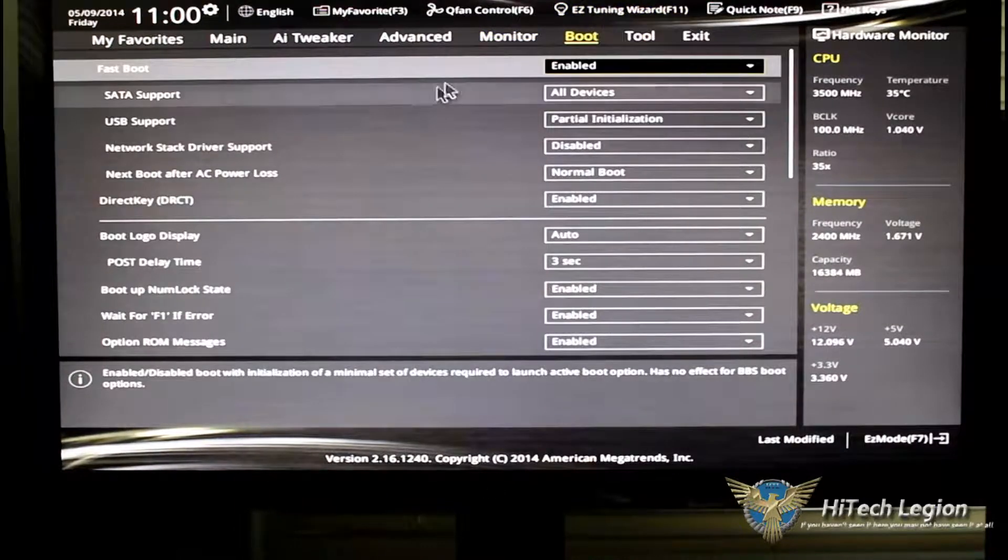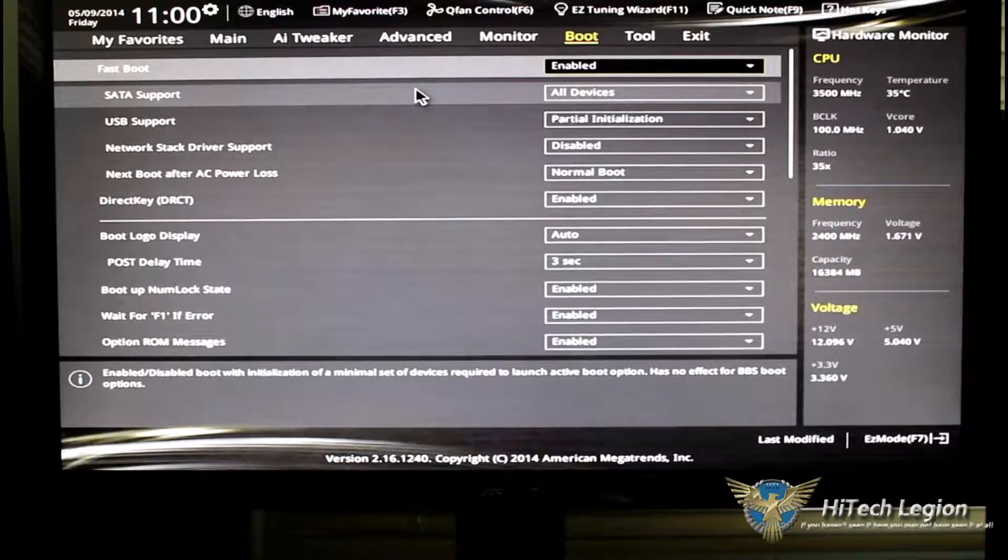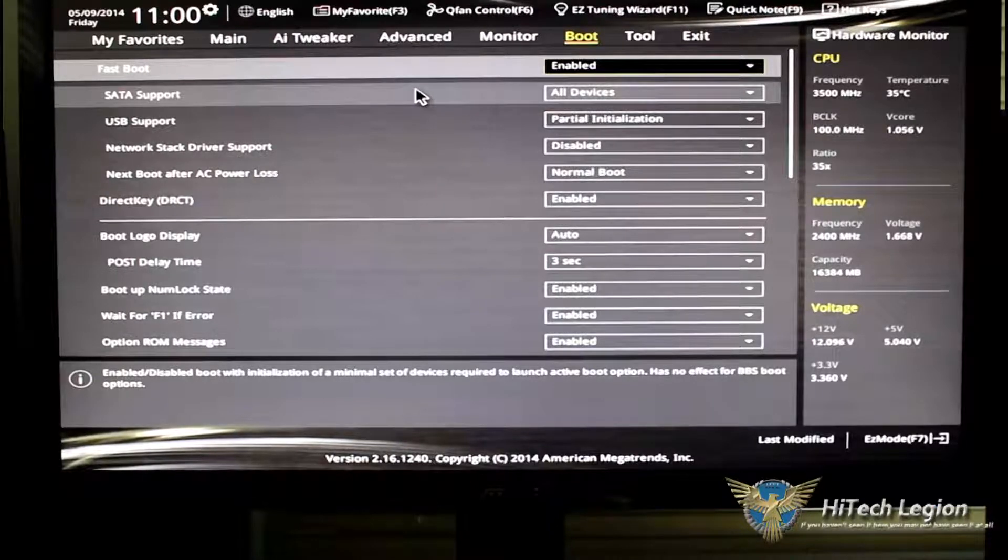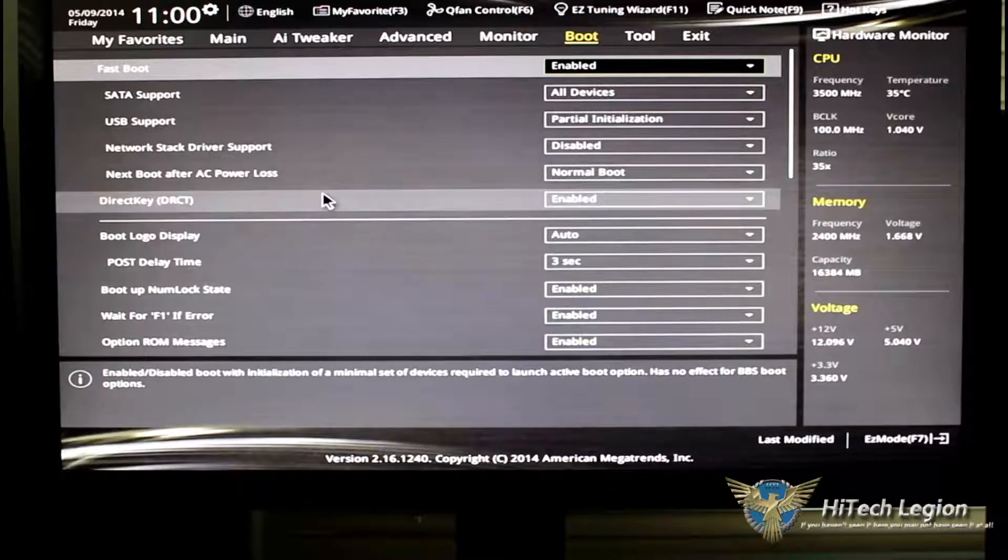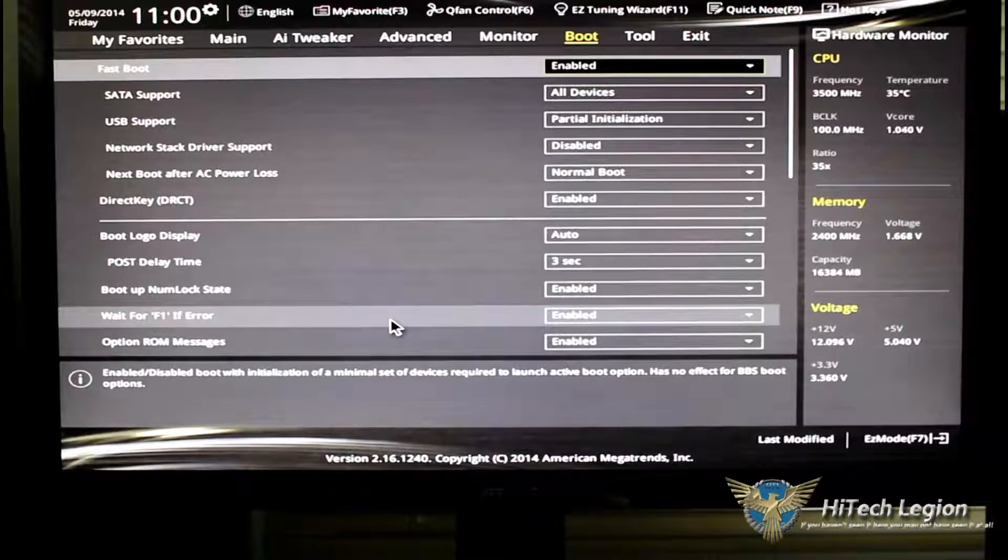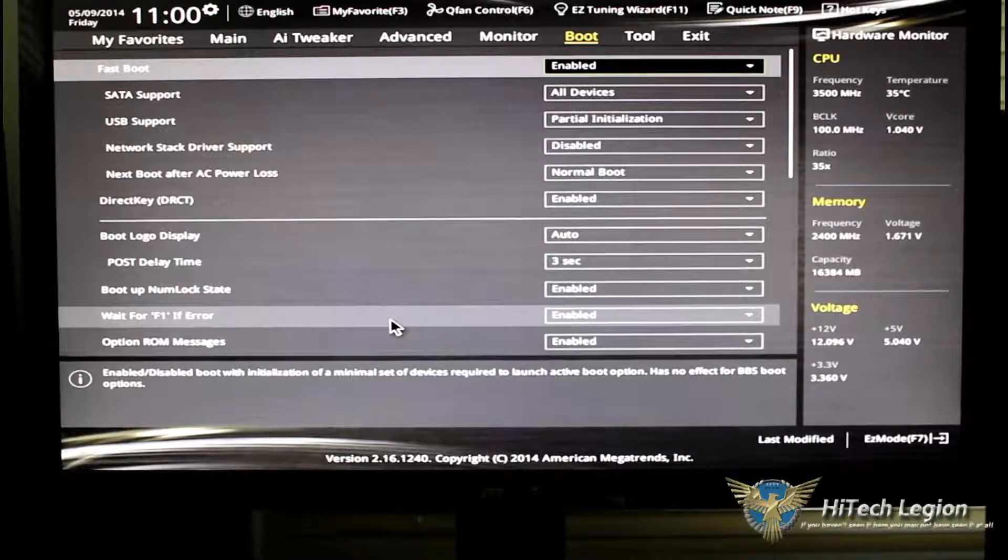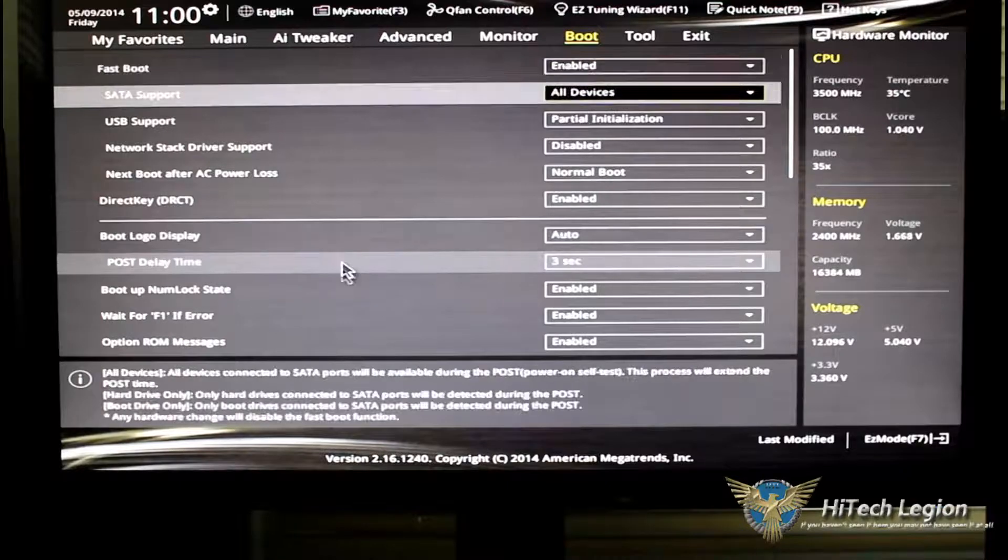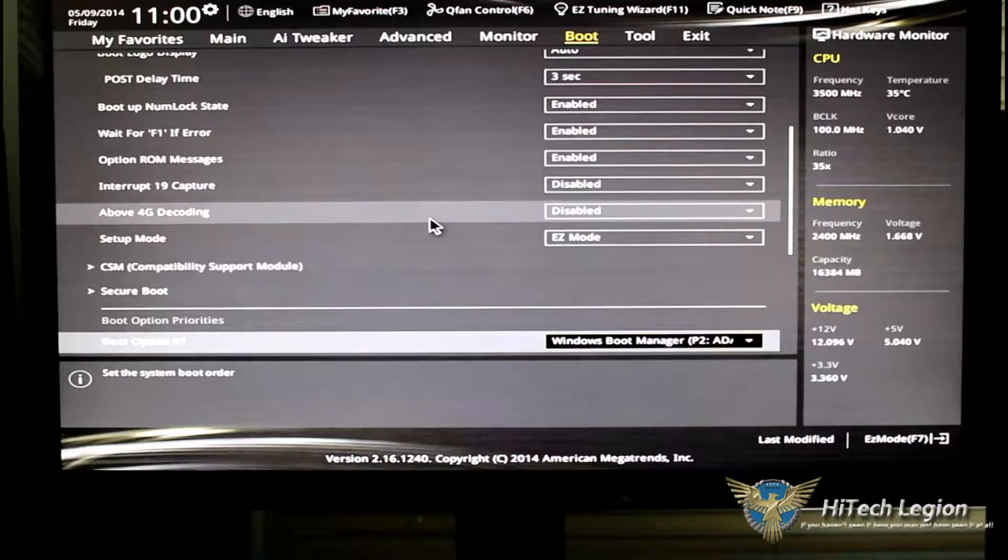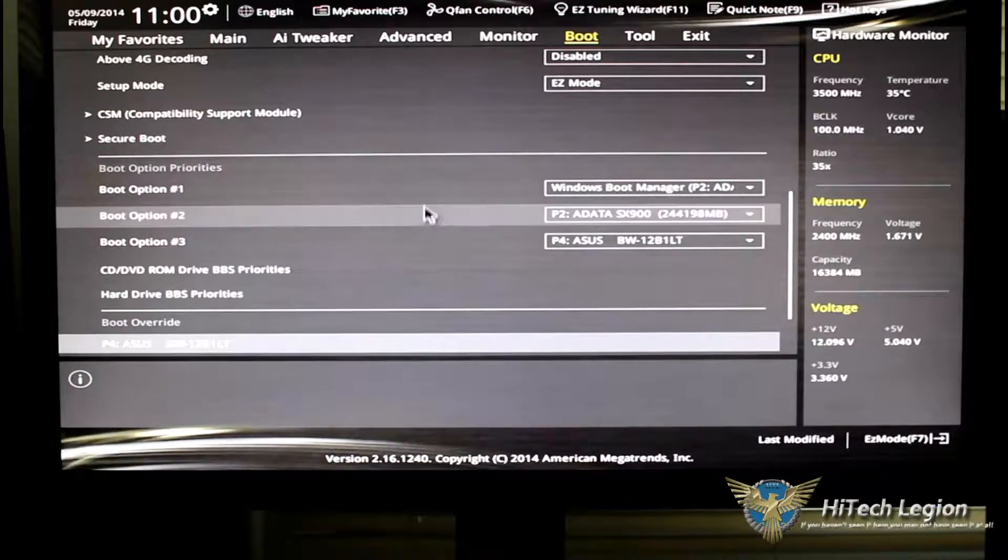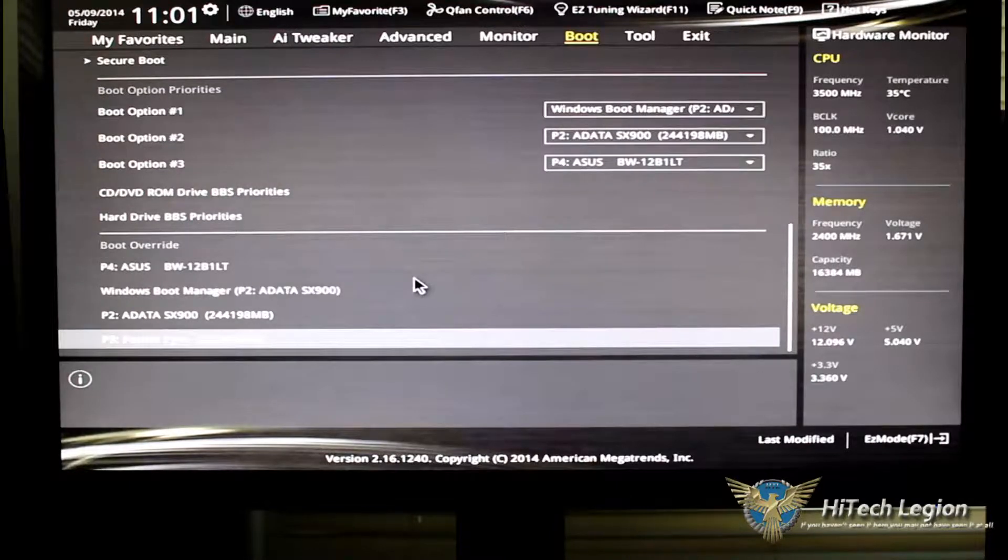Let's head on over to boot. As you can see, you have your fast boot, your SATA support, your USB support, your network stack driver support, and, of course, the next boot after power AC loss, and that would be normal boot. Go ahead and look at this direct key. Basically, what direct key does is when you have that enabled, there is an app in your driver disk that will allow you to go directly to BIOS when you're overclocking in Windows or if you want to go to BIOS without having to worry about booting up your system. You then have your boot logo display, your boot up number stat, you have your option ROM messages, your setup mode, 4G decoding, secure boot, and then below that we have our Windows boot manager, which shows you your boot options and priorities, and then you have your boot override options.